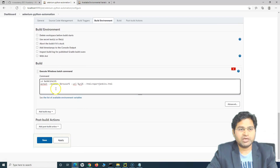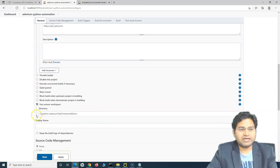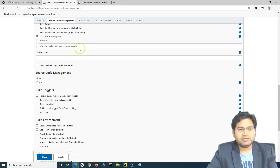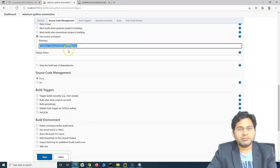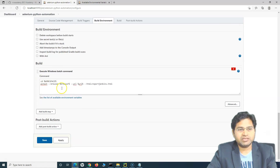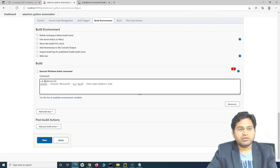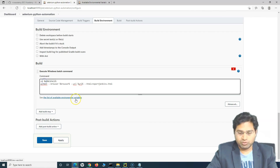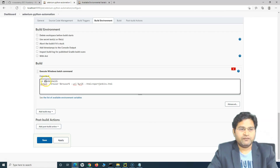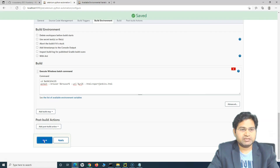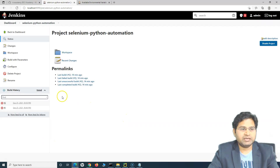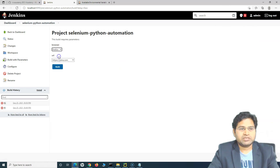Now there is no hardcoding of the workspace where our scripts are. We defined the location as the custom workspace directory, so tomorrow if the scripts move to another location, simply update that directory and this command will work as-is without any further changes. For a shell script, you would access the workspace using $WORKSPACE. Apply and Save.